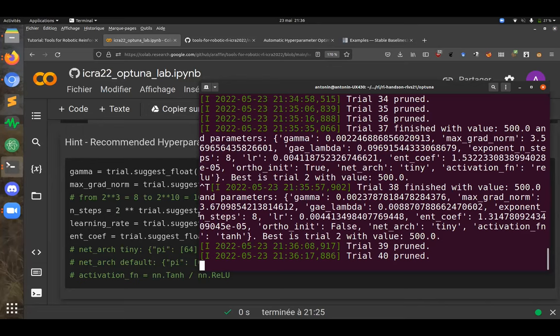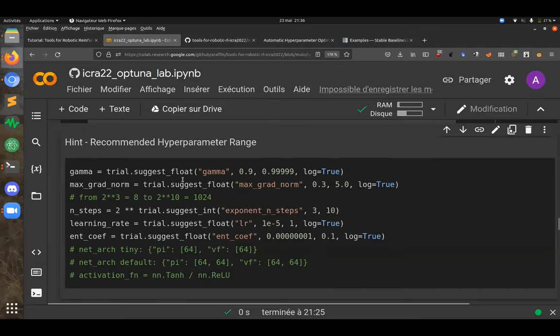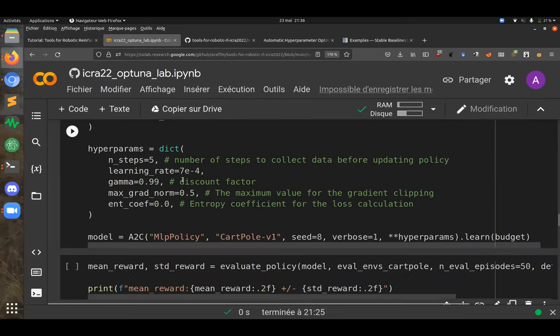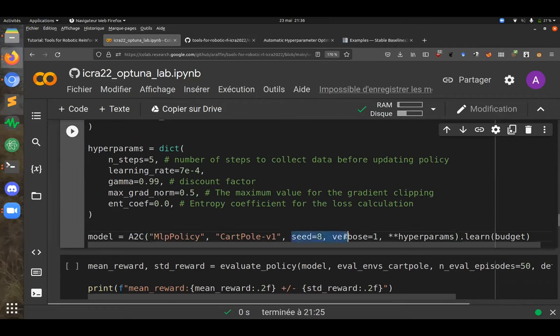On where to change the seed: you change it in the constructor where you pass the hyperparameters.